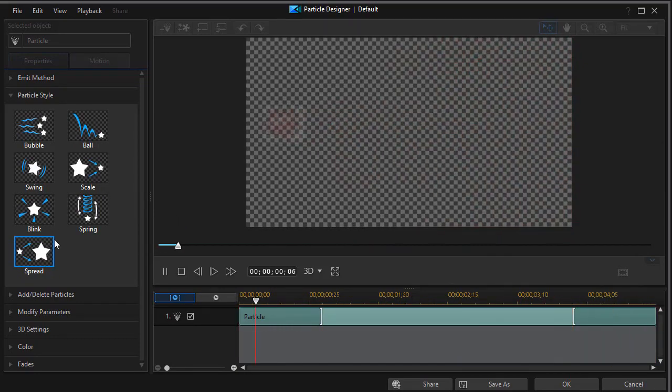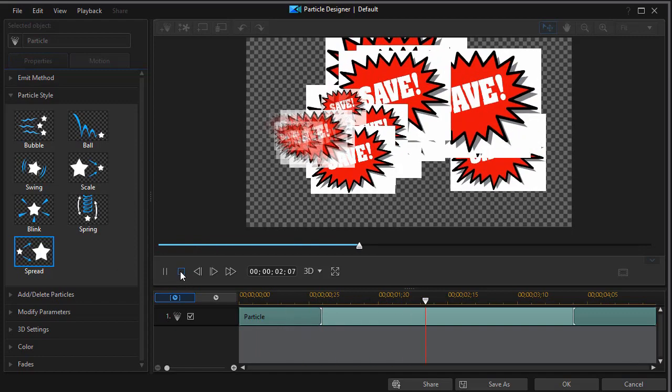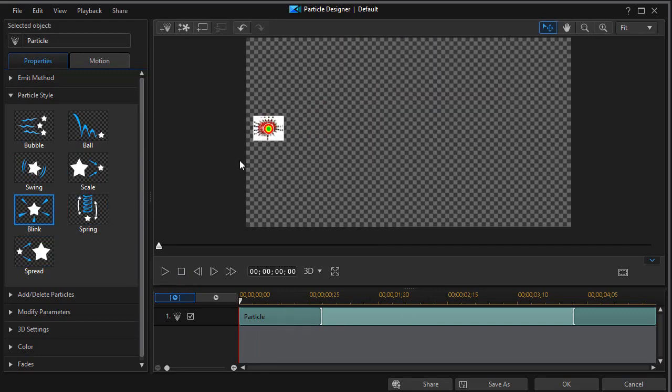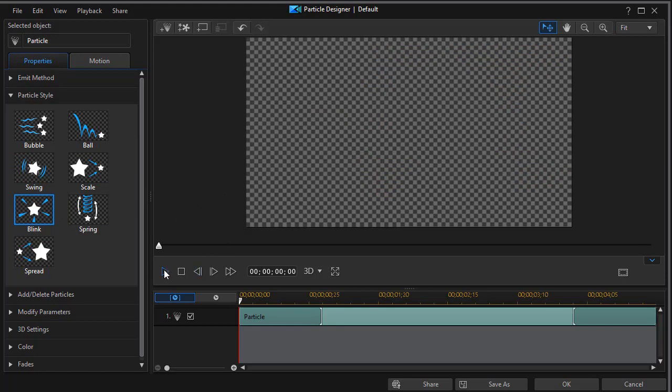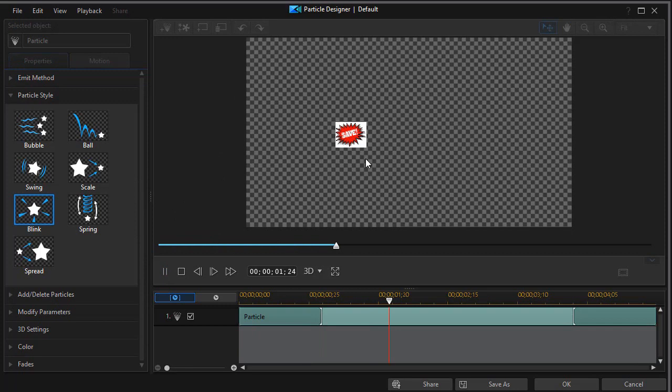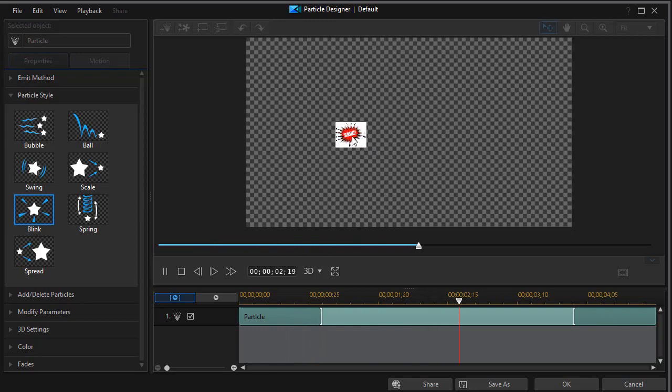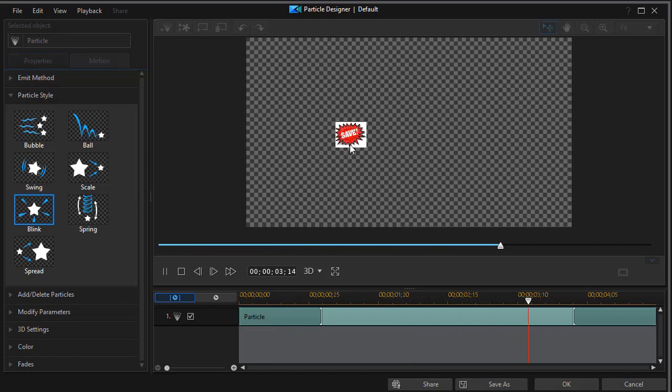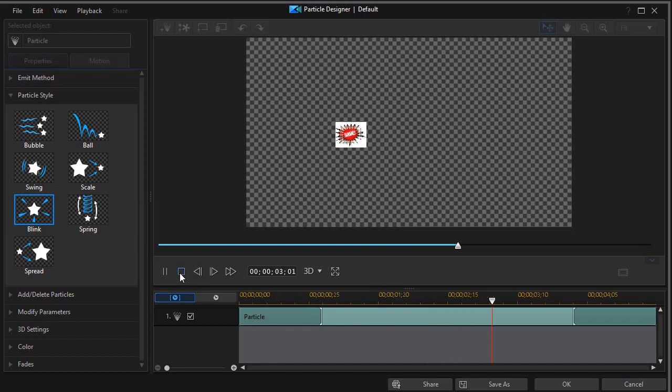Then we have one called blink. Blink is a rather interesting one. If we play it, we find that basically we have this motion. It's like swing, only there is no movement left to right, but you can get the object to blink as it were. And again, I would do this with fewer number particles and larger size particles. Again, we can control those features. We'll talk about that in another lesson.